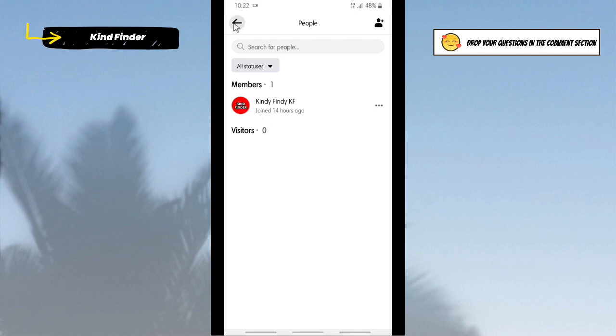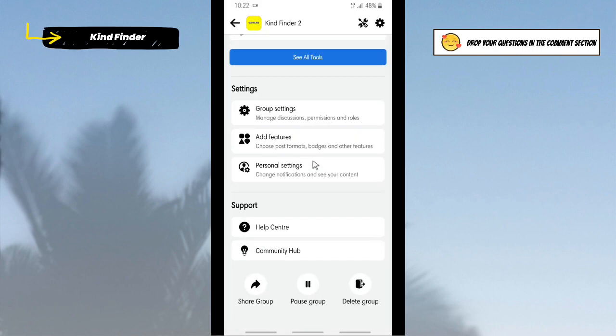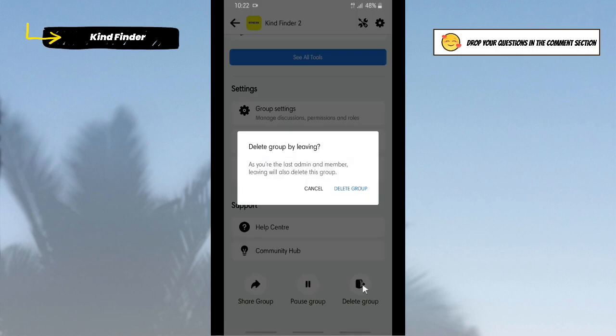All right, now let's check it on People. As you see, there is only one member in this group and it's you. So now let's go to here. As you see now, the Leave Group option has been changed into Delete Group because you are the only member in this group. So now you can easily tap on Delete Group.